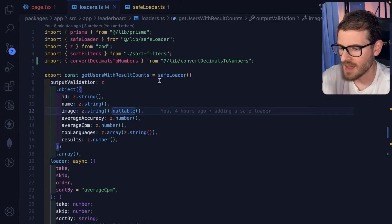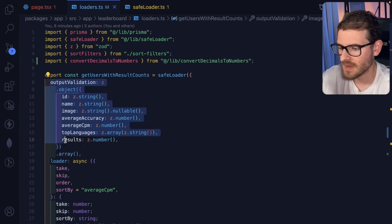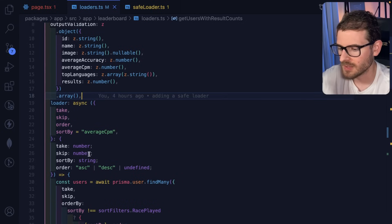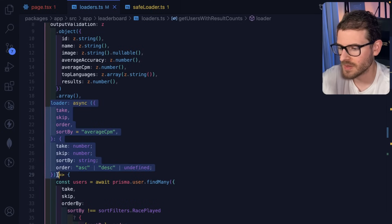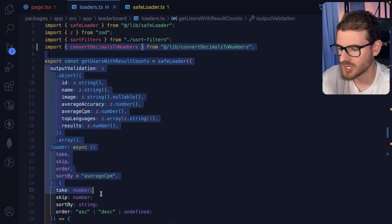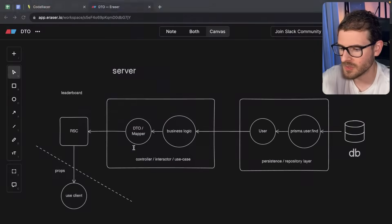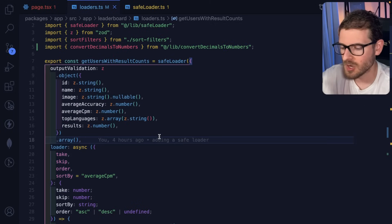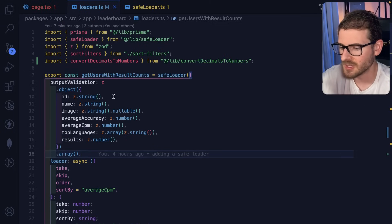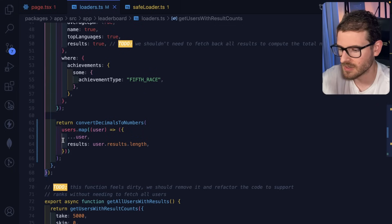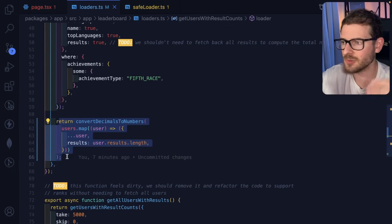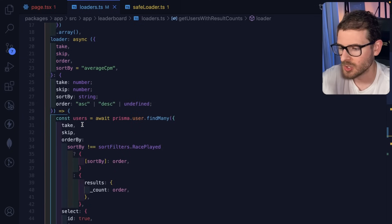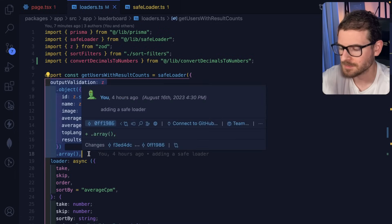So I have this custom function I made where you basically provide your output validation right here, and then you provide the function that's trying to fetch some data. So this code that you're looking at right here, if you're confused, that's this. This is a mapper or a DTO. And you can leave in the comments if you argue that this isn't a DTO, but basically what we're doing is we're saying everything that this thing returns down here, we want to pass it through another layer, another function to make sure that everything that's returned matches this schema.